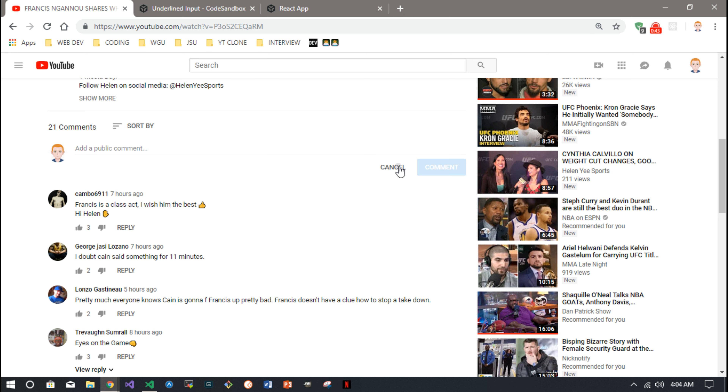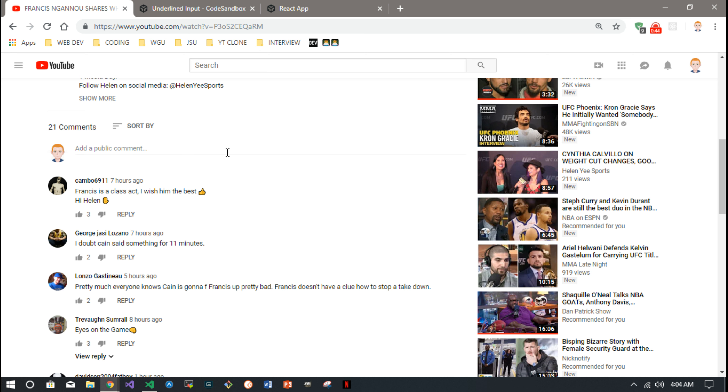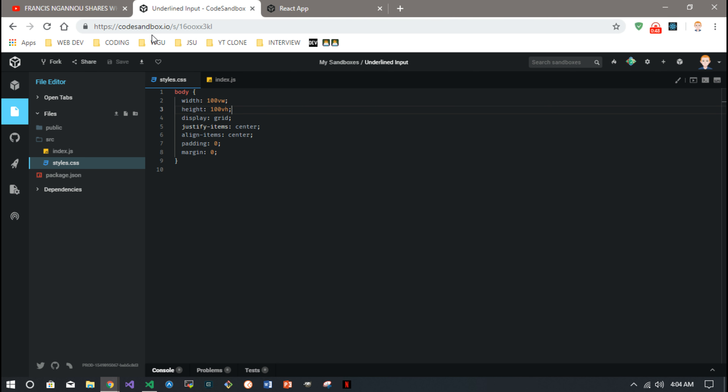Now, how do we do that? That's not that hard, pretty easy to duplicate, and that's all we're going to do for this video. We're not even going to worry about anything else but this input. I'm calling it 'underline input' and using CodeSandbox as usual.